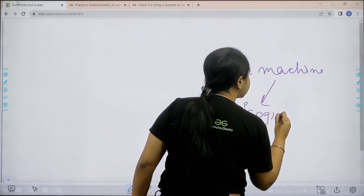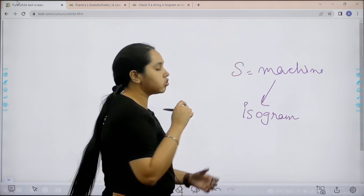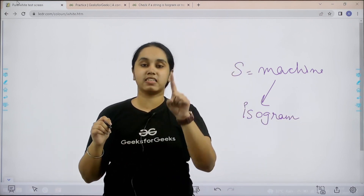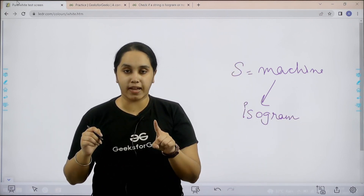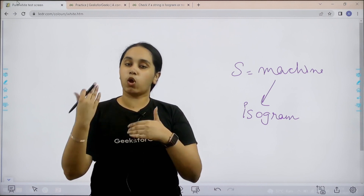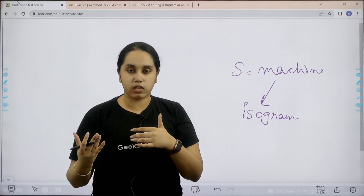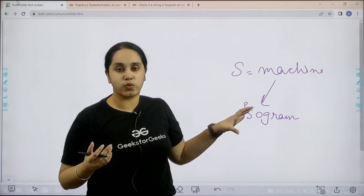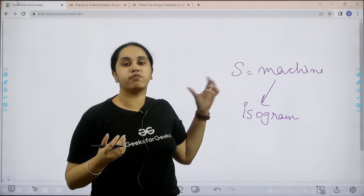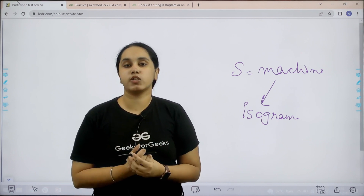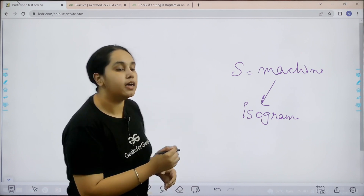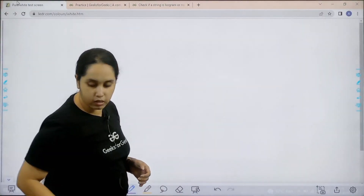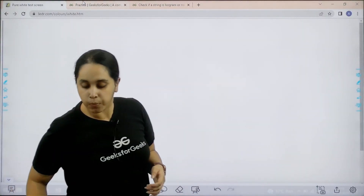So basically, what is an isogram string? It is a string in which all the characters have frequency one, not more than one. So this is what the question is — we need to check if the given strings are isogram or not. I hope the question is clear to you. Now let's solve it.